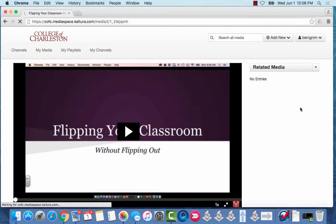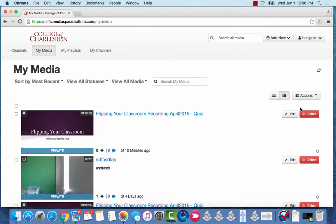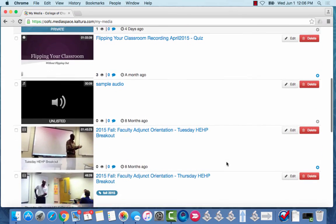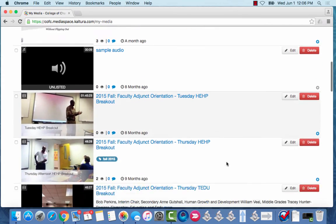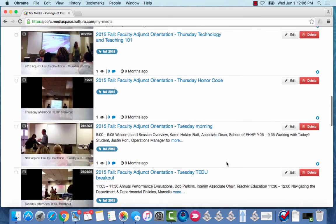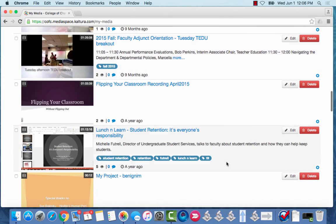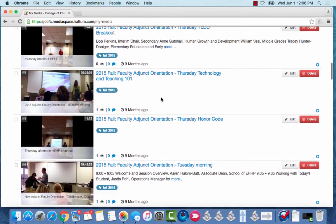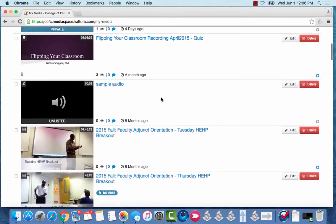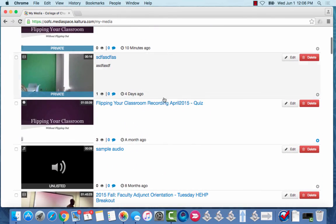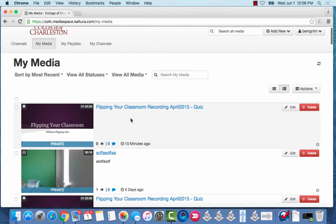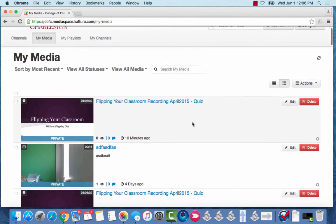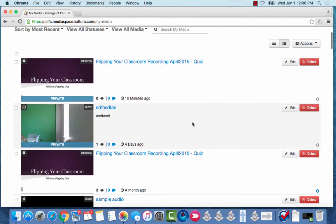One important note, let me drop back here to my media so I can show you this. Adding a quiz does not affect the original video. So you can see as I scroll down here is my original video. There's no quiz attached to it but up here you can see that I have a quiz that I created here and then this is the one that I created today. So it just makes them over and over again and it doesn't affect the original one.